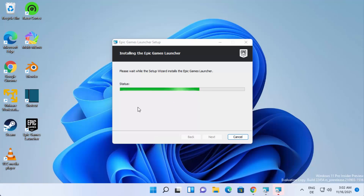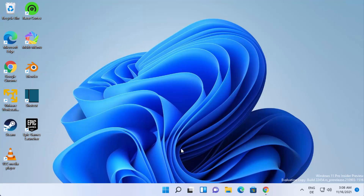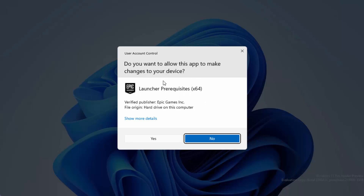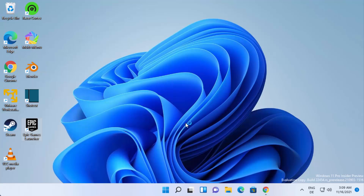The Epic Games Launcher shortcut icon has been created on the desktop. Once the process is finished, click on that icon to start the launcher. When prompted with 'Do you want to allow this app to make changes on your device?', click 'Yes'. It will then install prerequisites — just wait for that to complete.